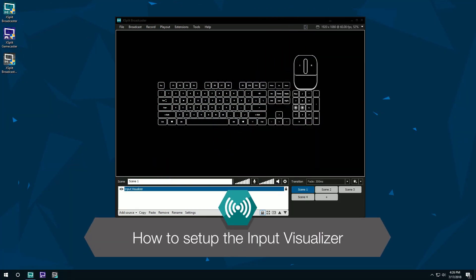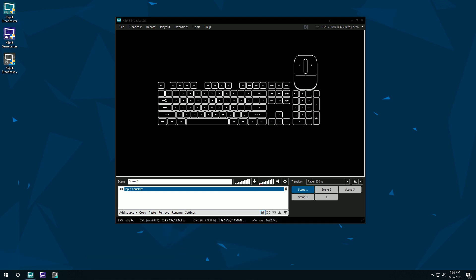Hello friends! Today we're going to be taking a look at how to add the input visualizer to XSplit Broadcaster.